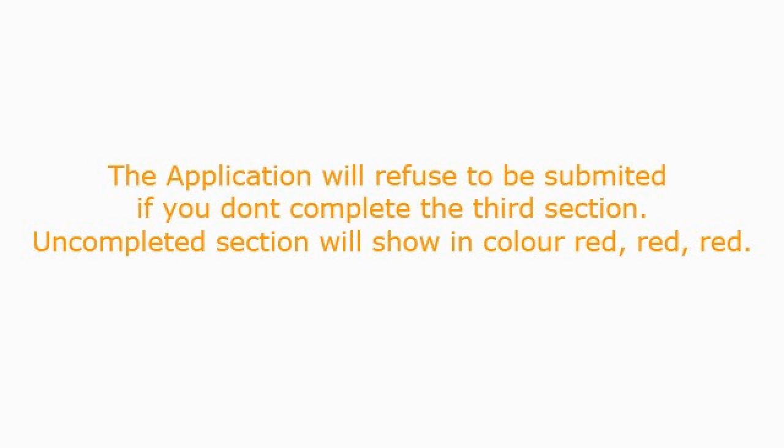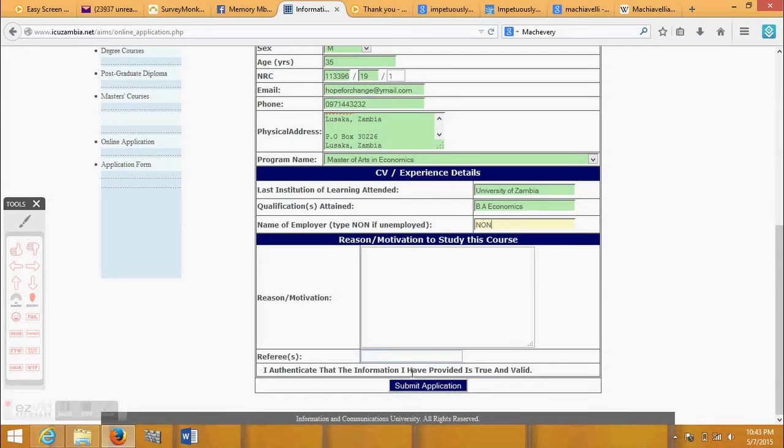The application will refuse to be submitted if you don't complete the third section.